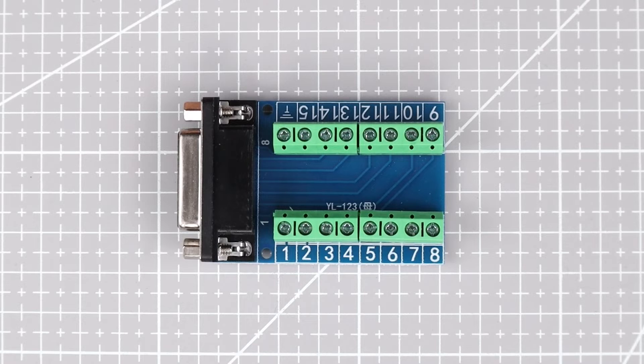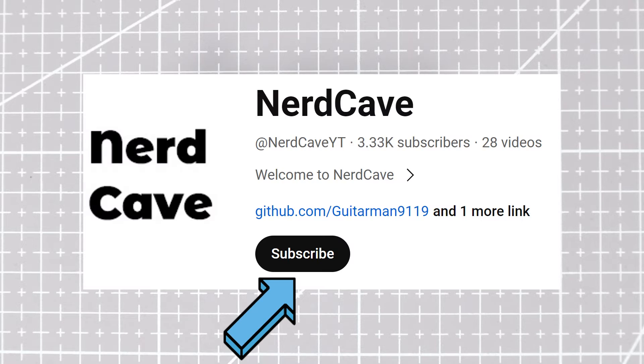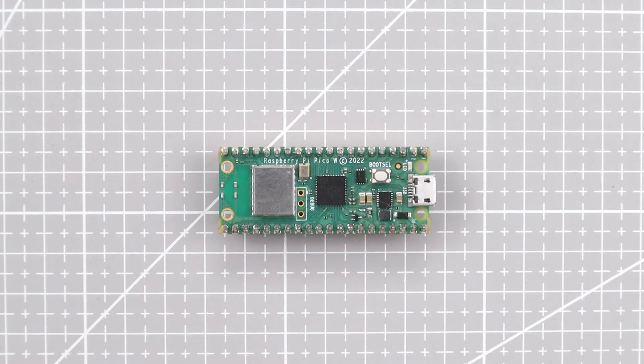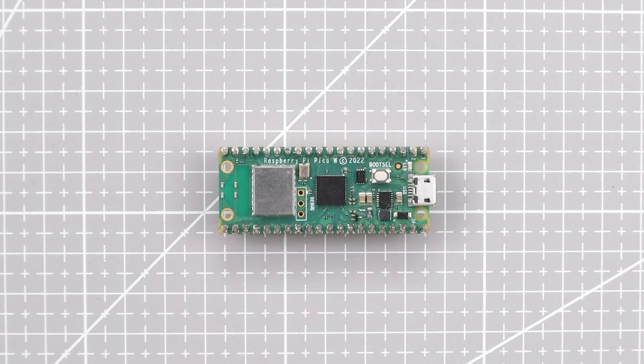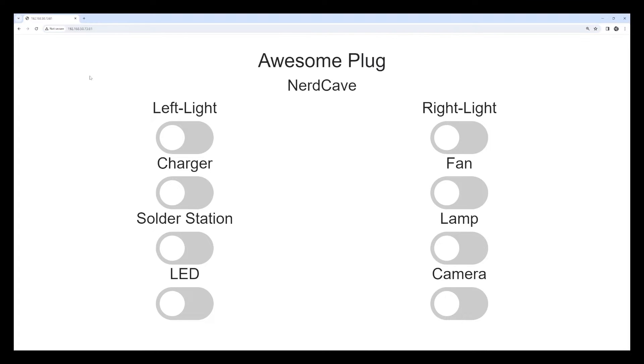I also got this 15 pin DB15 VGA adapter which for now is not needed but will be used in a future project. The next component which is the brain of our project is the Raspberry Pi Pico W which will host our website which we can access through the network to control each outlet individually.